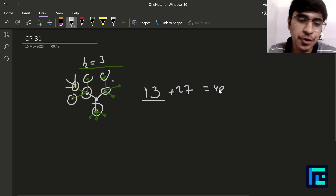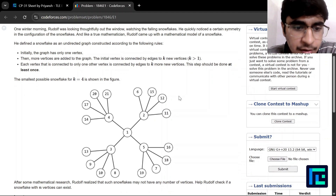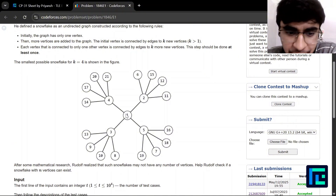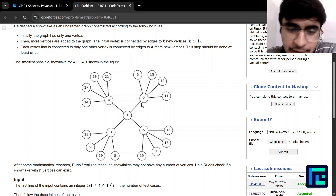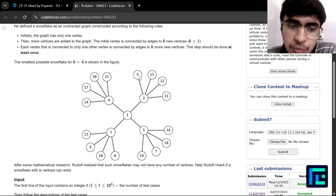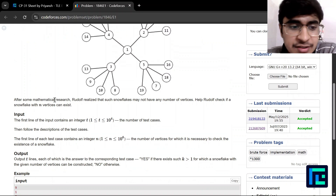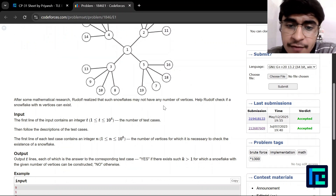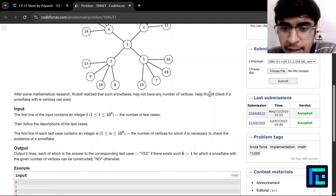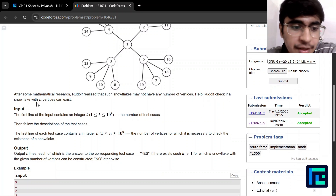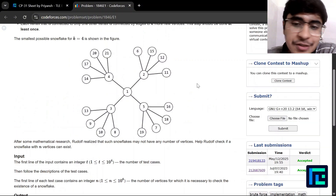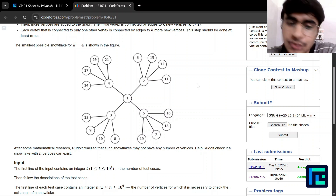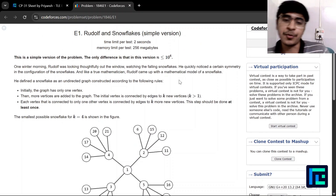You can try to draw it to understand how the snowflake is forming. They have shown a possible configuration for k equal to 4: initially one vertex to which 4 are connected, then for each of those 4, another 4 vertices are connected. After some mathematical research, Rudolph realized such snowflakes may not have any number of vertices. We just need to find whether a snowflake with a particular number n of vertices can exist, where n is given up to 10 raised to 6.